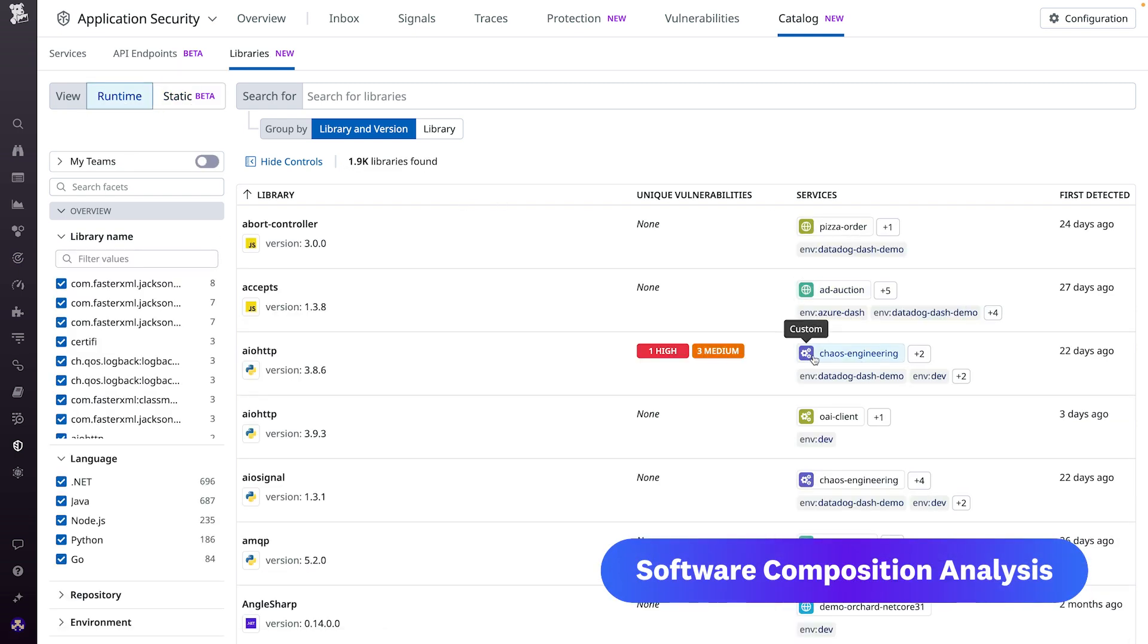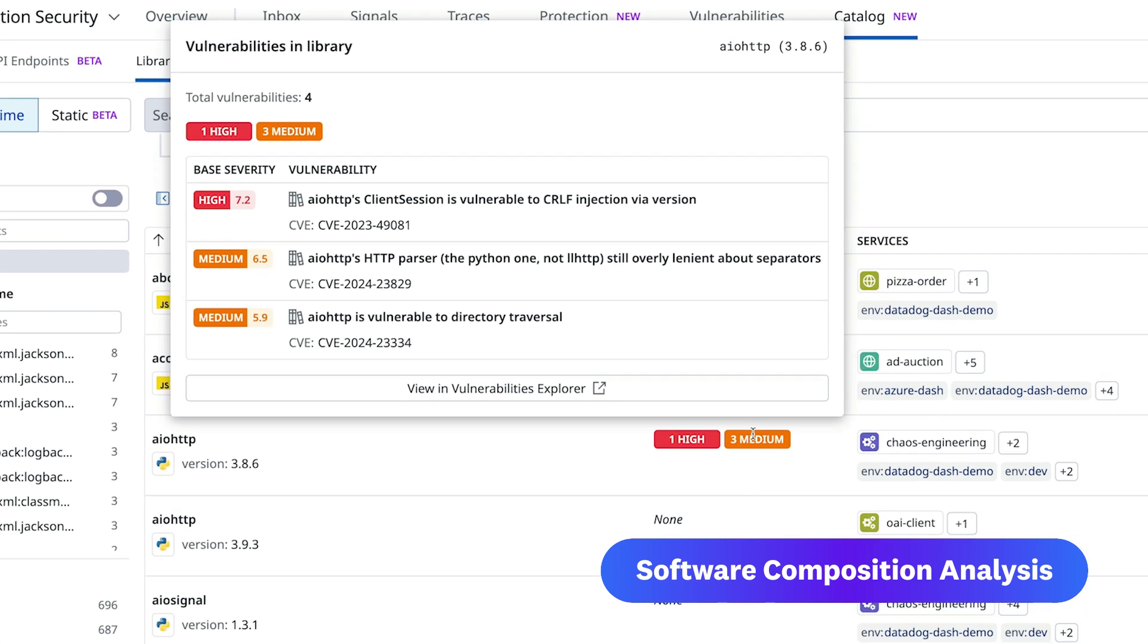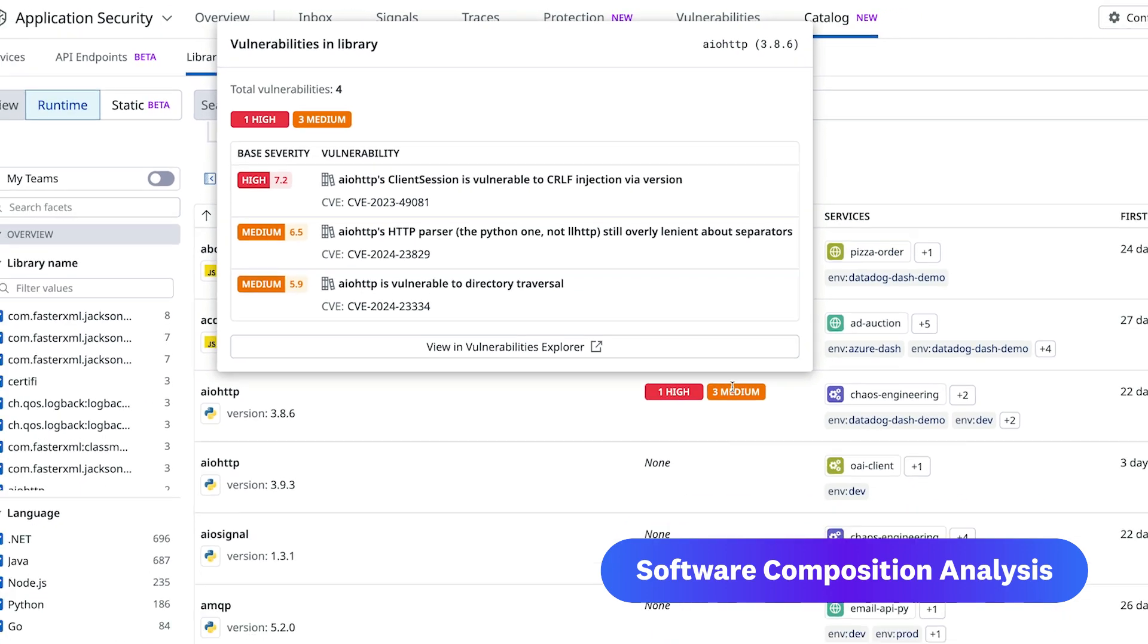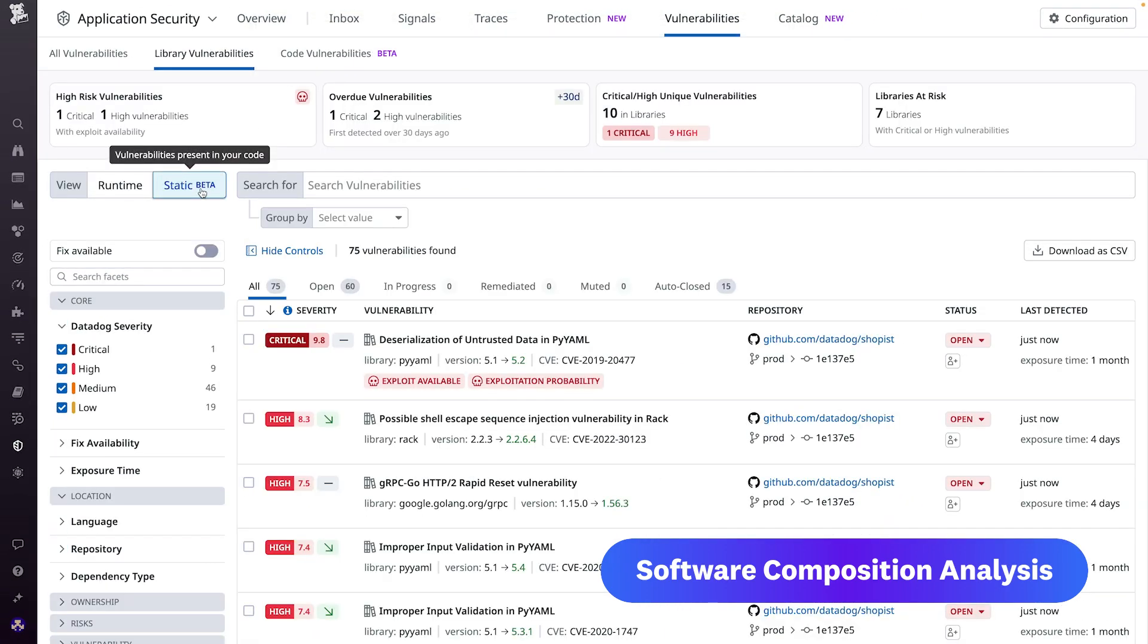For each library, Datadog SCA calculates the security posture, including the number and severity of vulnerabilities, and other risk aspects, such as licensing. It doesn't matter if we found the library via code scanning or via service runtime analysis. It's all there.